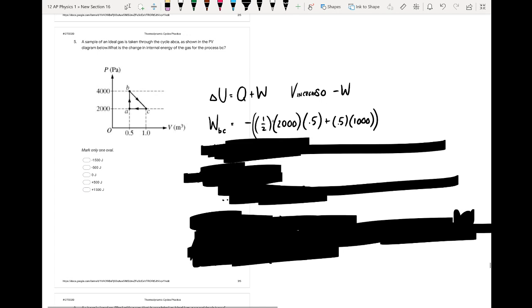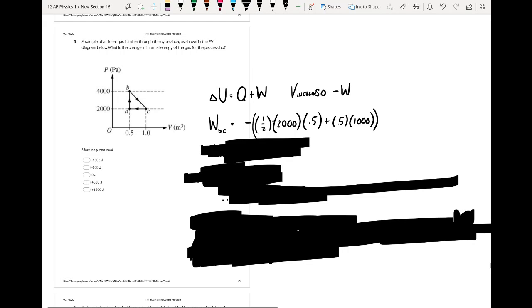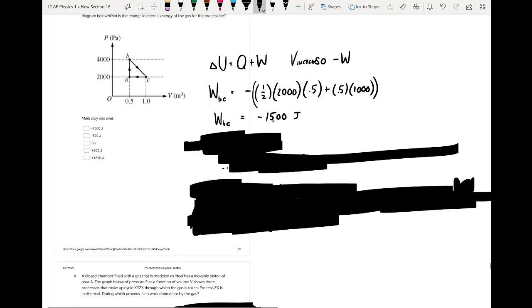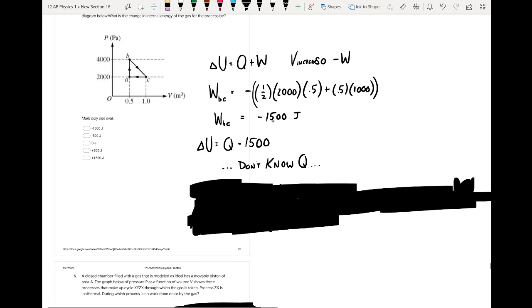A sample of an ideal gas is taken through cycle ABCA as shown in the PV diagram. We want the change in internal energy for process BC. Starting with the first law of thermodynamics, the volume increases from 0.5 m³ to 1 m³, so we have a negative work term. Computing the area underneath, we find a work of negative 1,500 joules. However, we don't know the heat term Q, so we can't directly find the change in internal energy.